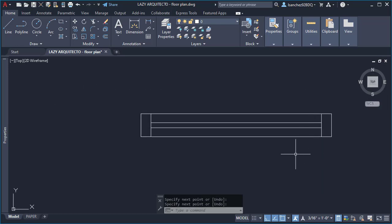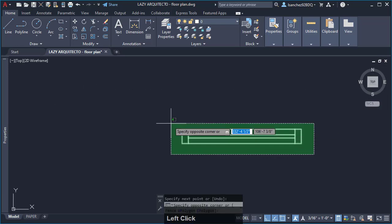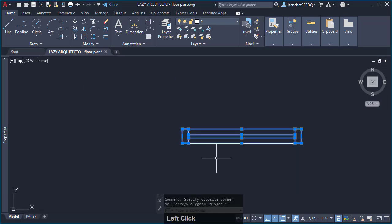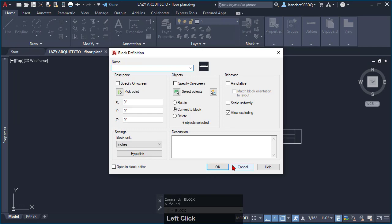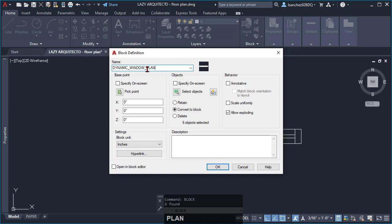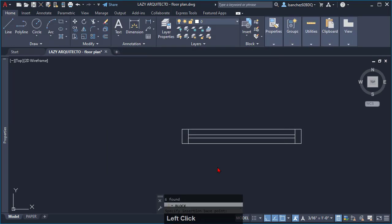Second, select the window and use AutoCAD block command. Here, name your new dynamic block. You can name it dynamic window plan. Make sure the following settings are checked and pick your block base point.